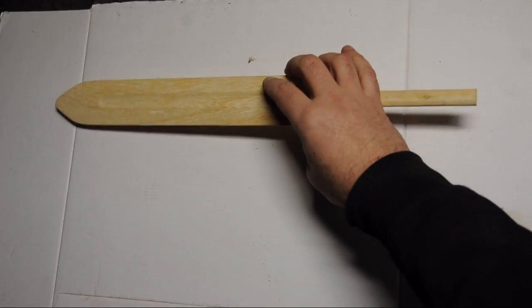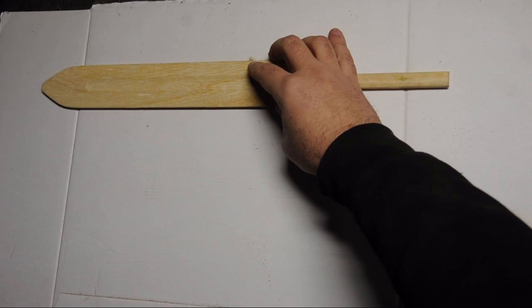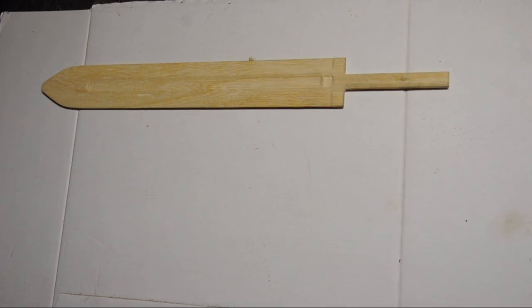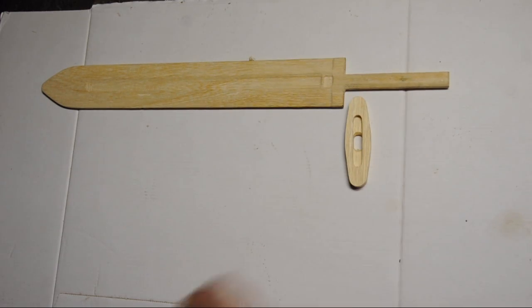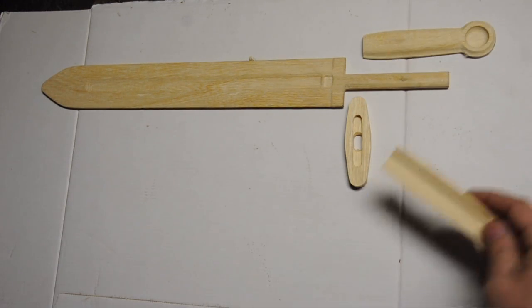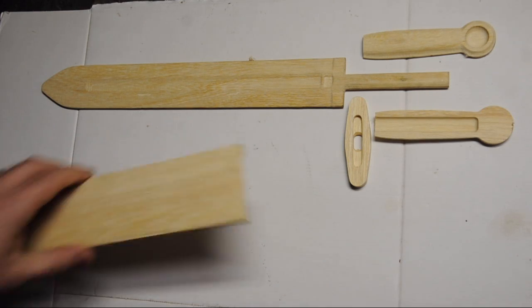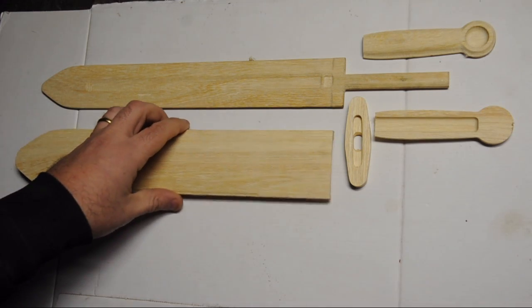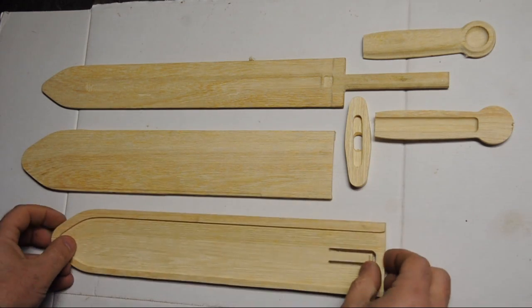In addition to the sword itself, I made a few other pieces: a guard, a handle made in two parts, and a sheath, a scabbard, also made in two parts.